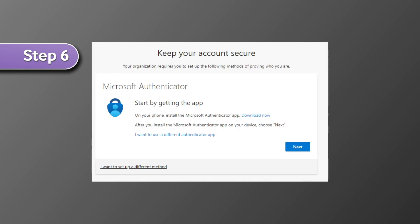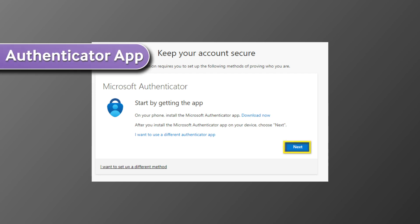You'll be asked to set up the Microsoft Authenticator app. Please keep in mind GCU technical support provides limited support for this option. We do recommend that you use the phone option as your authentication method. If you would like to continue using the Authenticator app, select next.